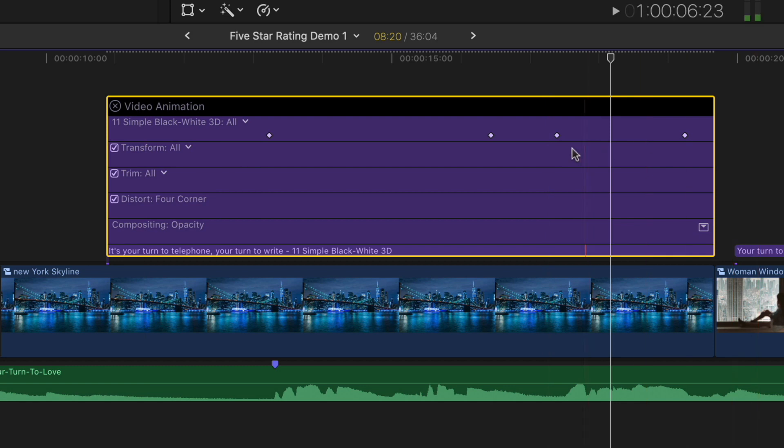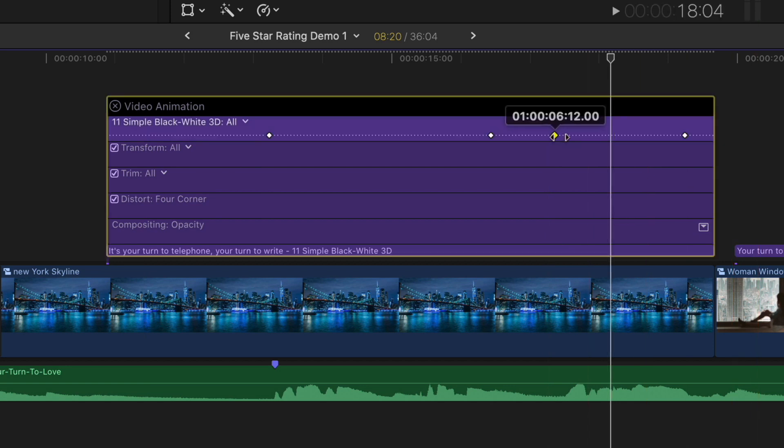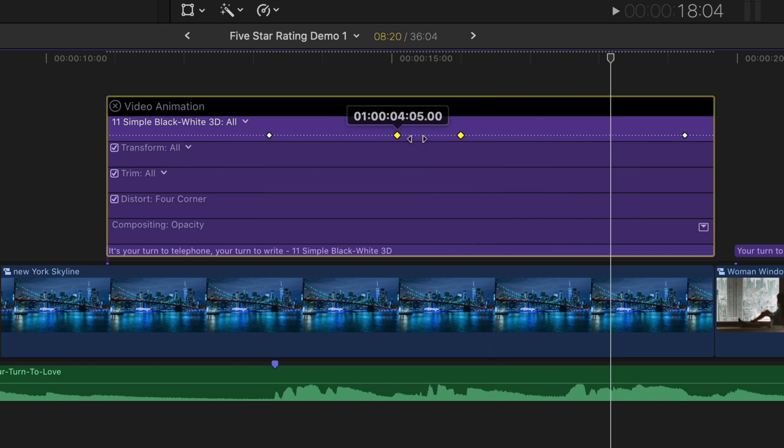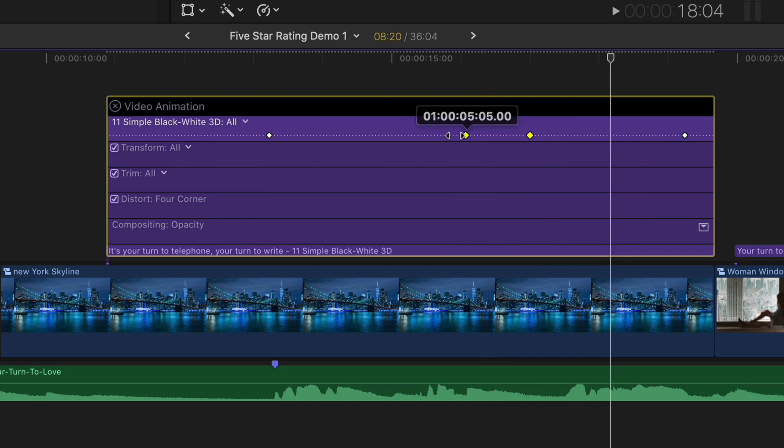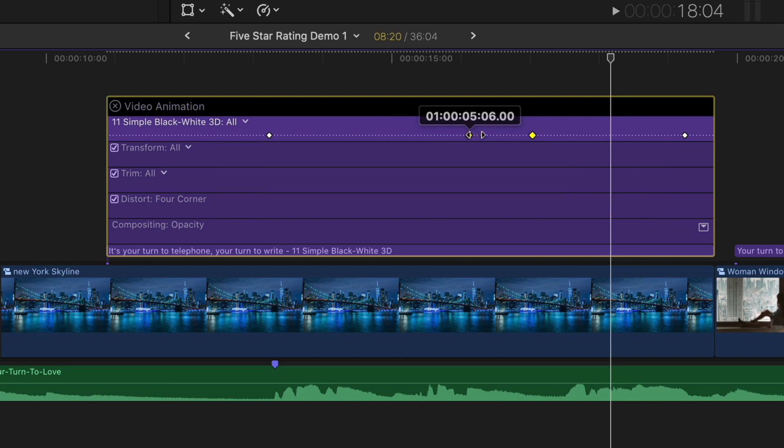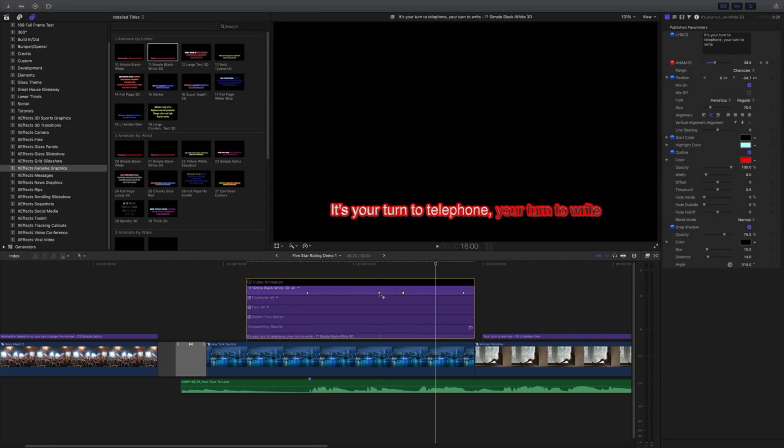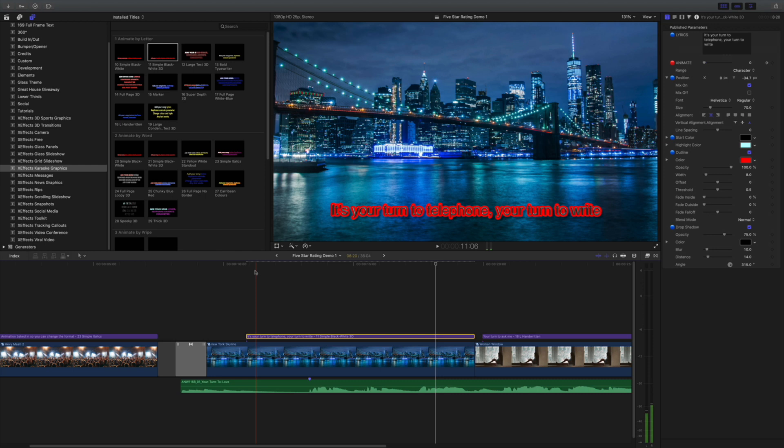One tip here is not only can you slide the keyframes, but if you hold the shift key down, you can select all of them and slide all of them in one go, which is really handy. If you've got maybe a secondary line to make all of it happen earlier, you don't have to do them one by one, which helps a lot. But we'll leave those there for the time being and just close video animation there.